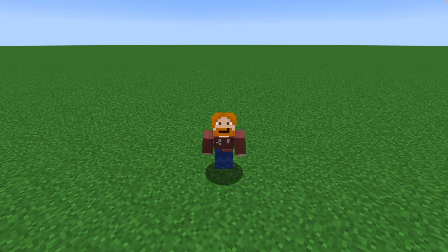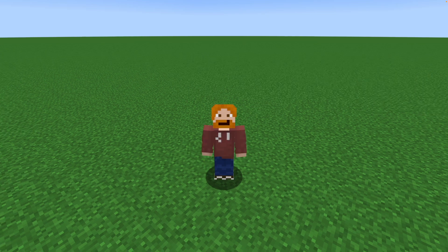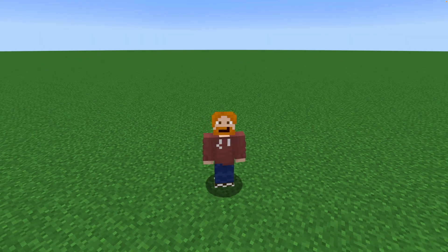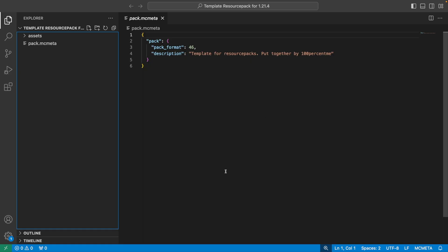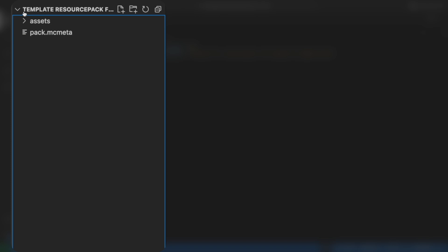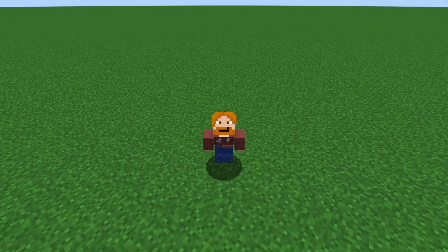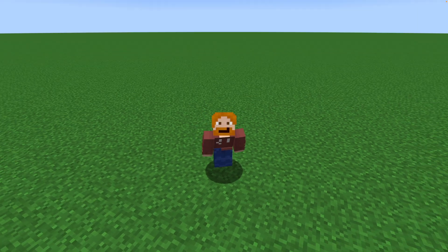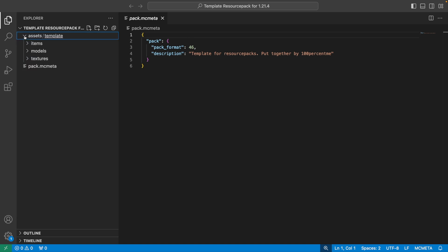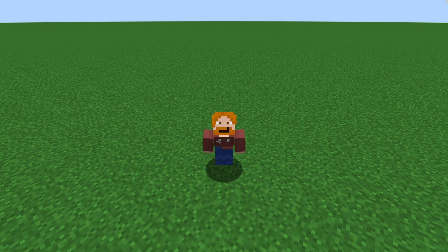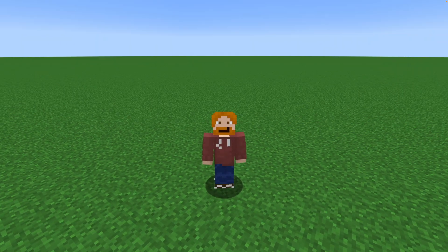Open your resource pack in whatever software you like — for me that's VS Code, but your own file browser and text editor works fine too. In VS Code, on the left is our folder structure. Inside the resource pack folder you'll see an assets folder and a pack.mcmeta. Inside assets, my template has items, models, and textures folders. The items folder is empty, models will have an item folder inside, and the same goes for the textures folder. Set these up if you haven't yet.